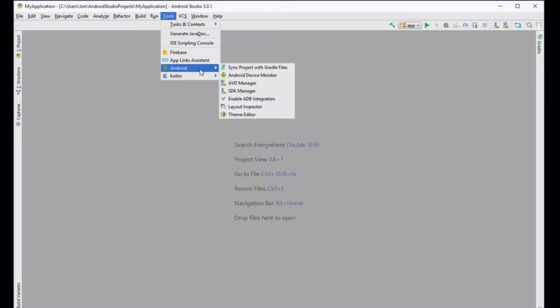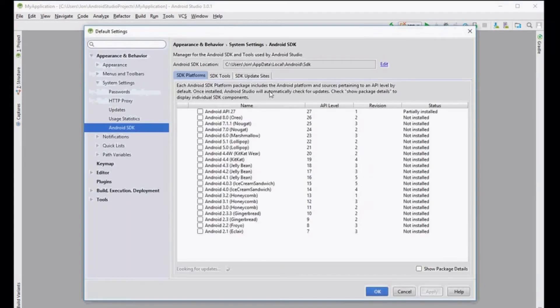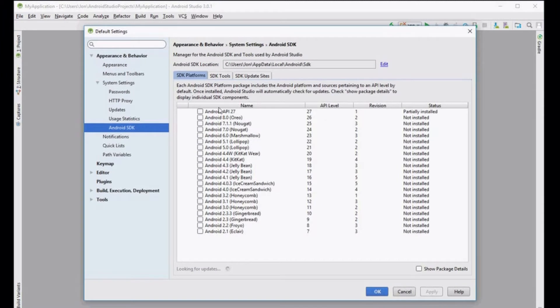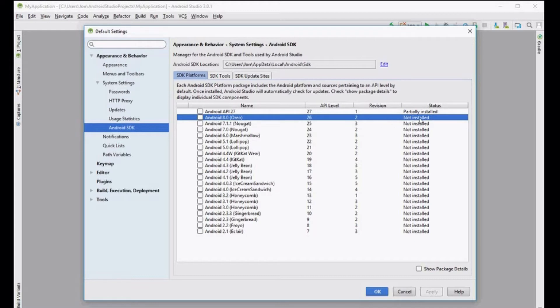Click on the tools menu once it's loaded, select Android and then go to the SDK manager. Here you'll see a list of SDK platforms. The one we want to install, as you can see here, is the Android 8 Oreo, which is currently installed.